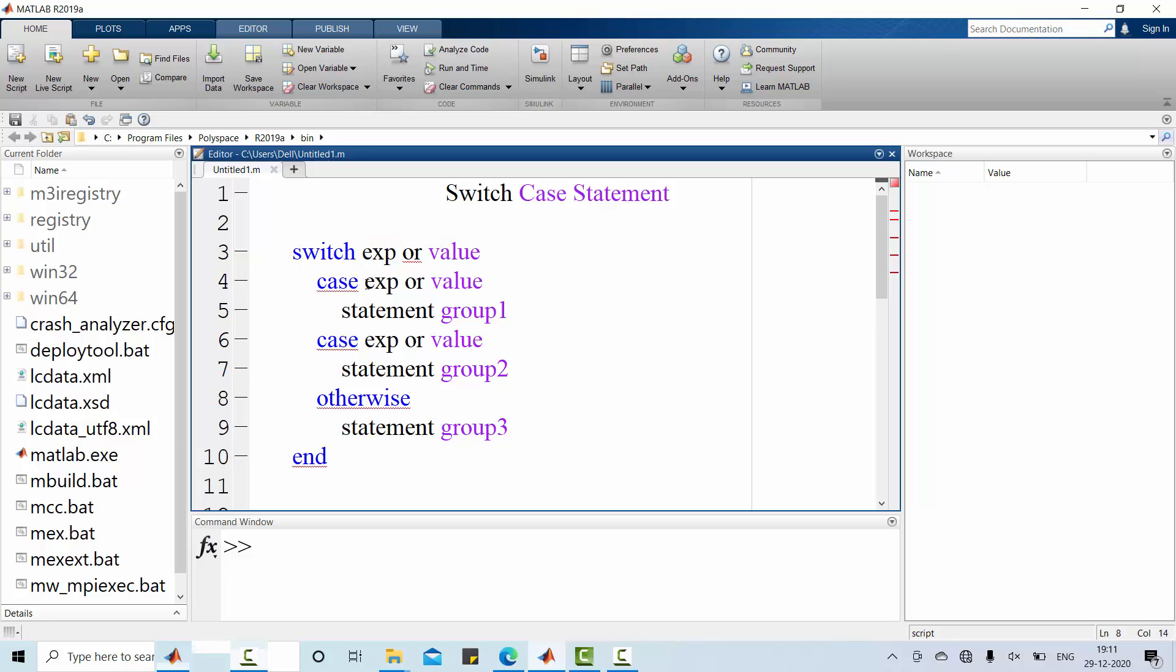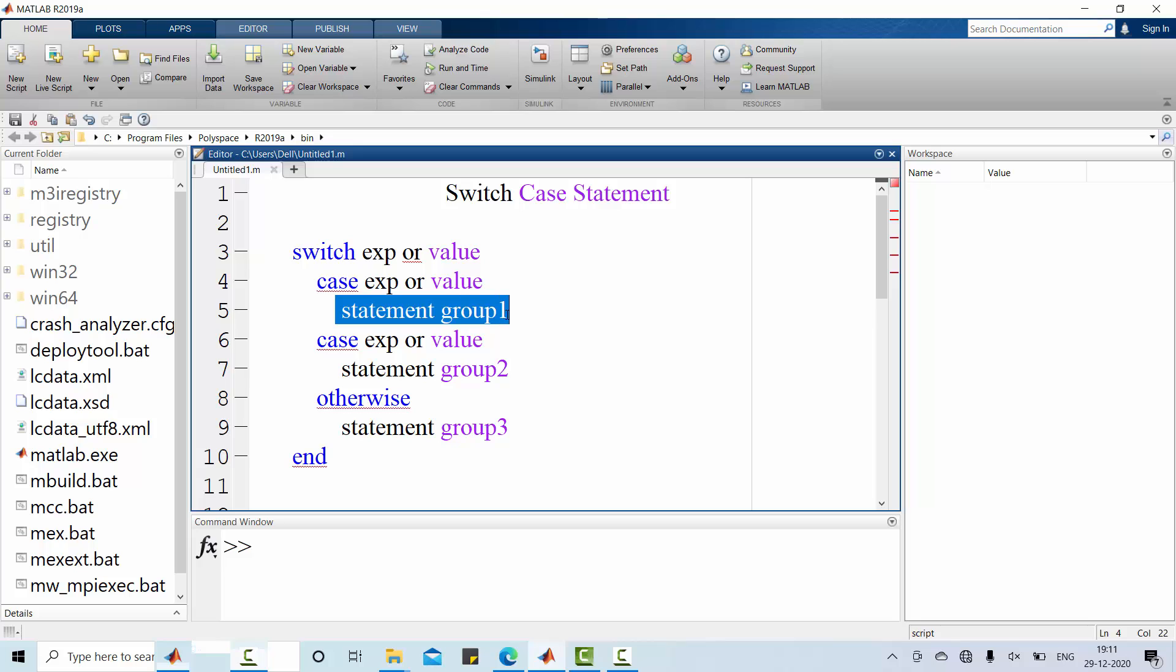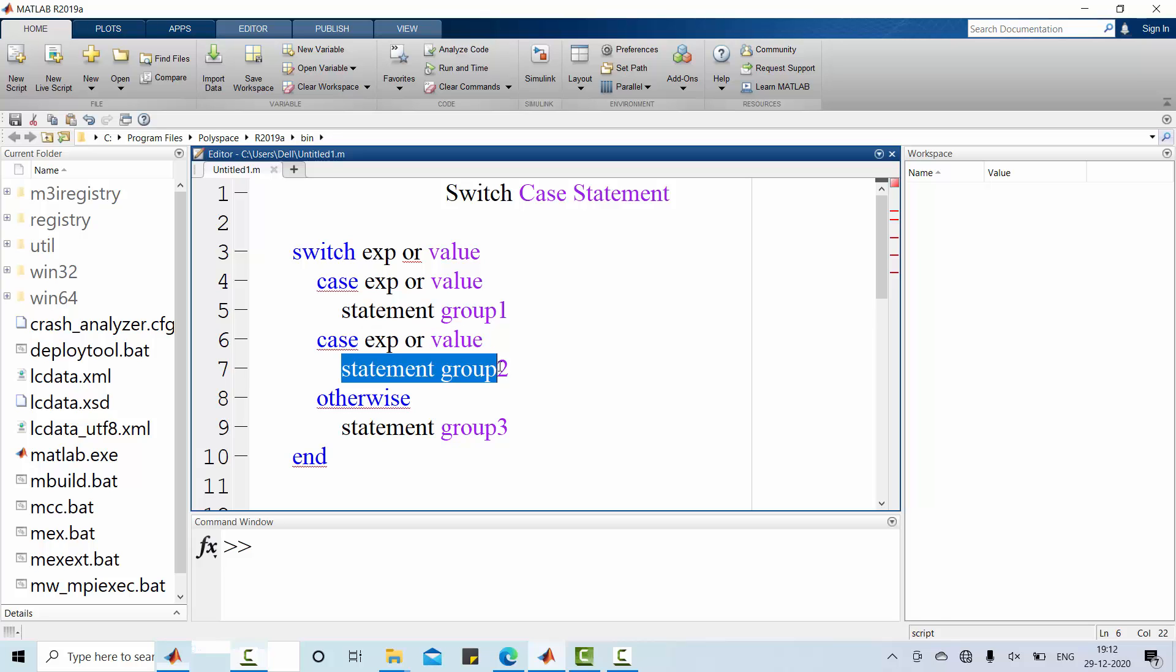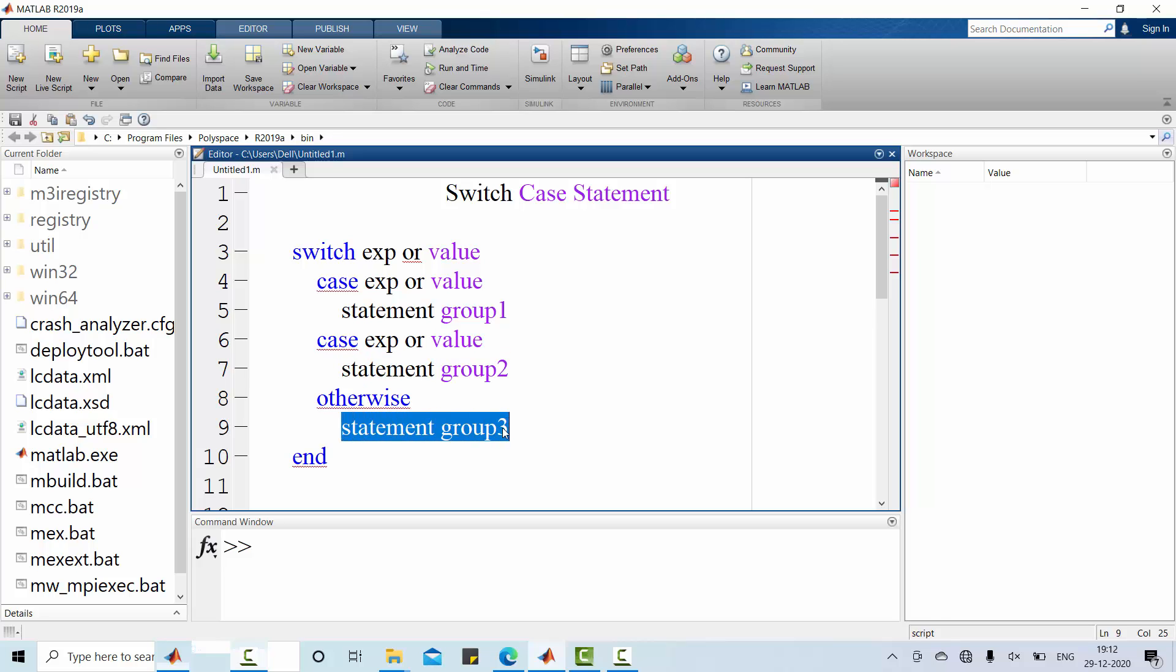If the switch label matches with statement group number 1 case label, then statement group number 1 is executed. Or else matches with statement group number 2 label, statement group number 2 is executed. If case 1 and 2 not executed, by default statement group number 3 is executed. This otherwise statement group is optional. Without otherwise also, switch case statement will work effectively.